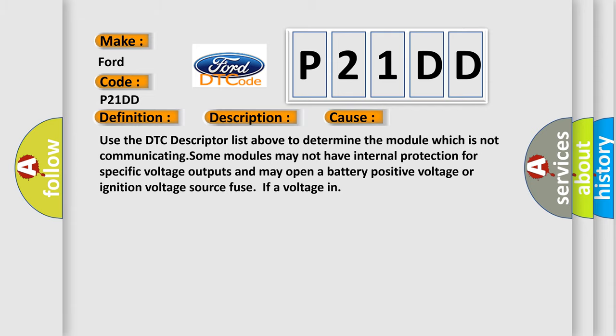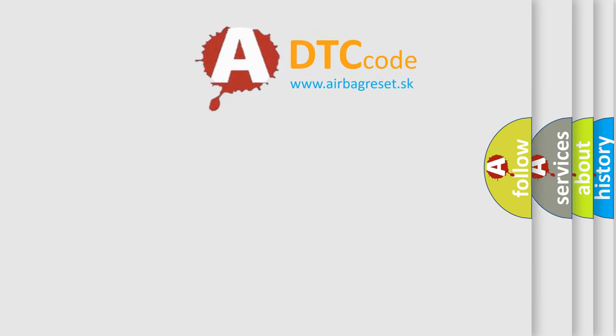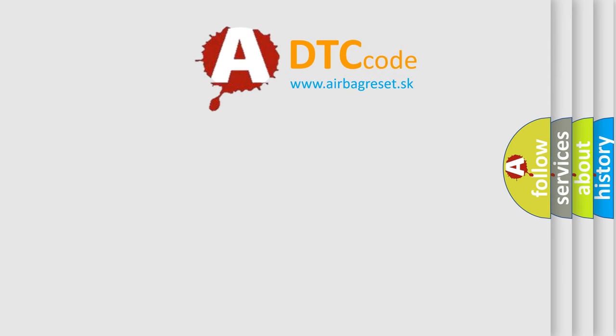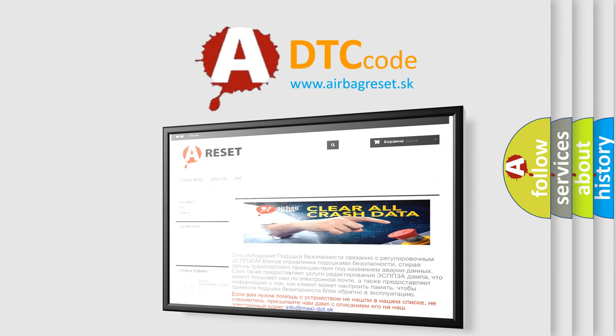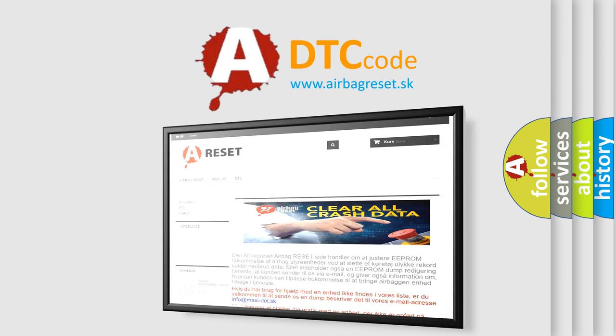The airbag reset website aims to provide information in 52 languages. Thank you for your attention and stay tuned for the next video.